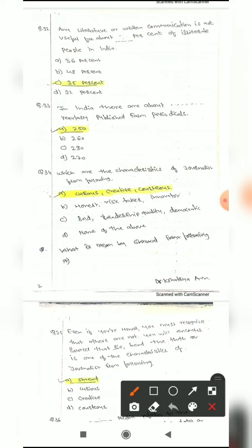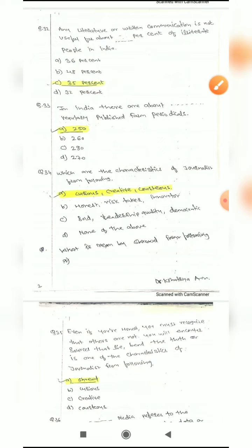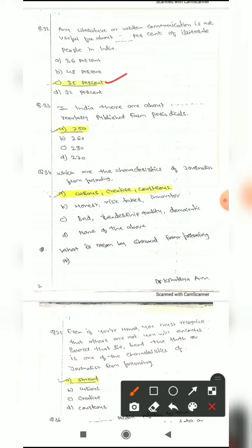Question 32: Any literature or written communication is not useful for about blank percent of illiterate people in India. We already discussed this in theory class — this is one of the drawbacks of agriculture journalism. About 35% of people are illiterate in India, so they cannot read particular literature. The correct answer is 35.